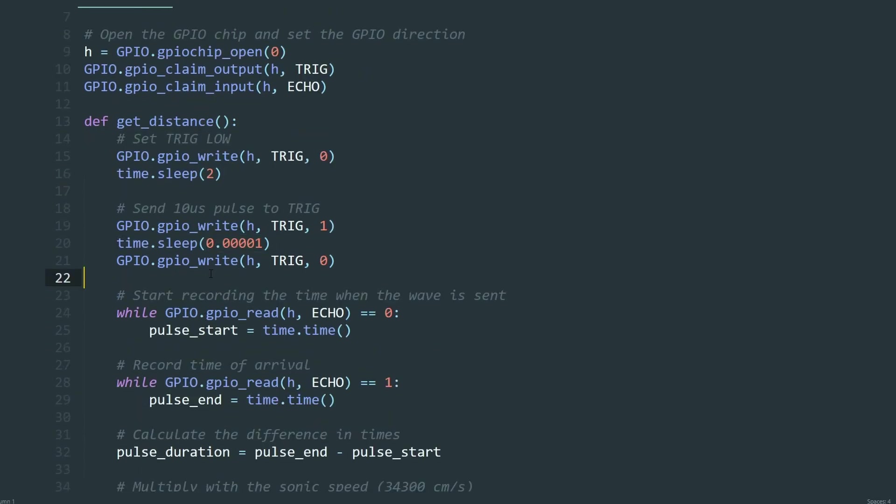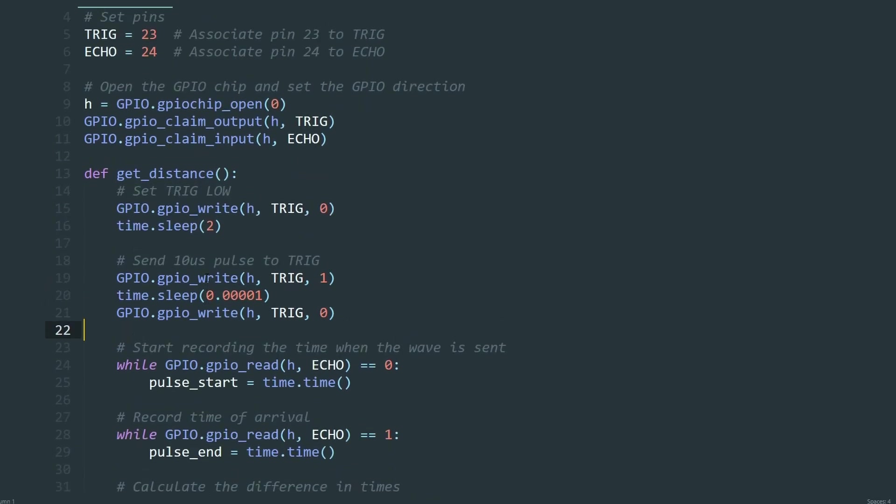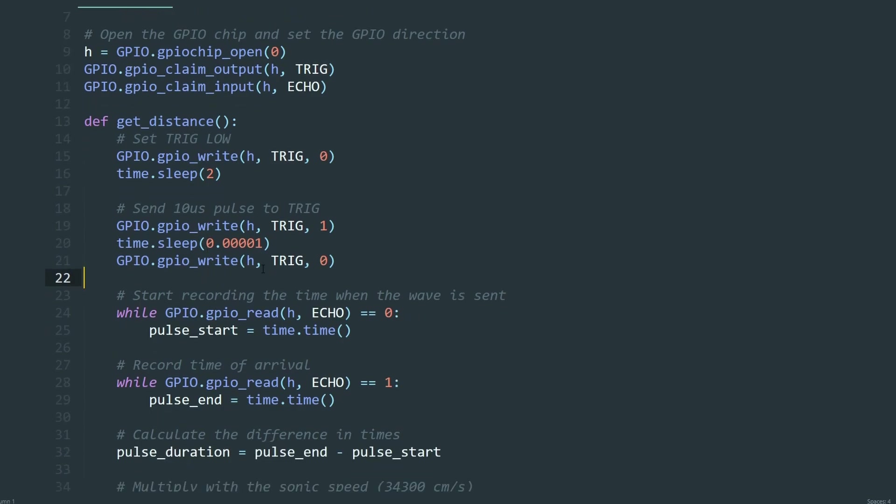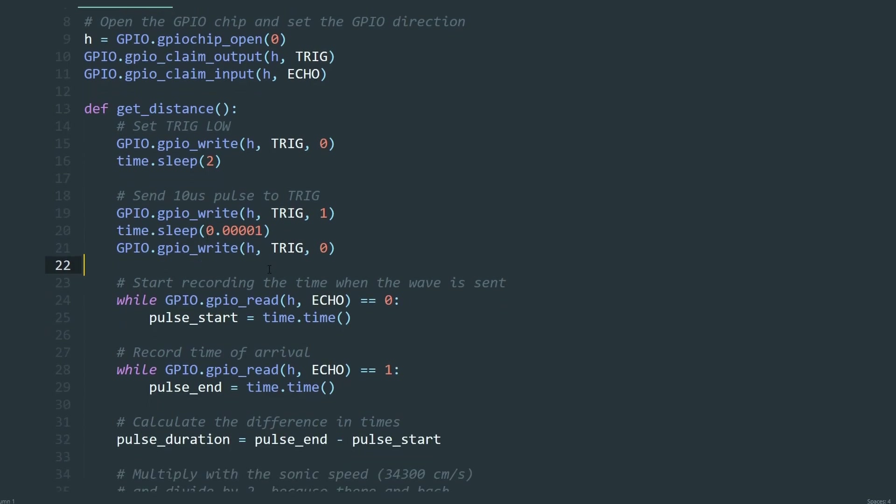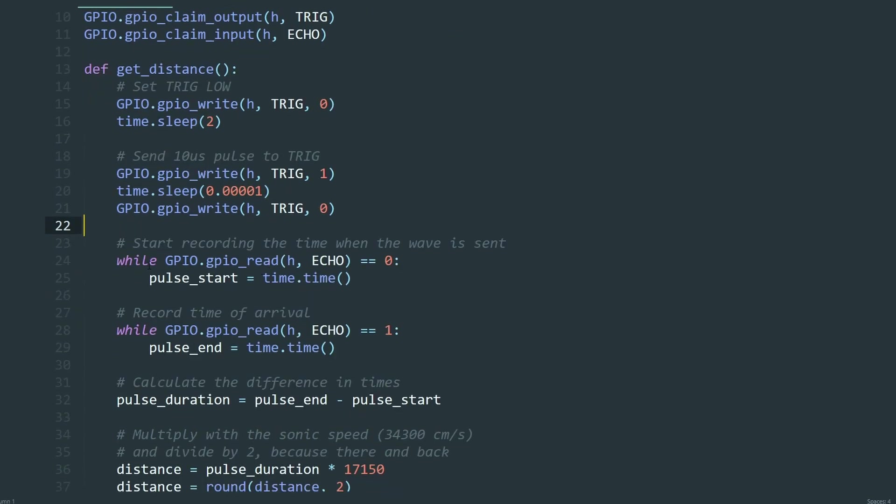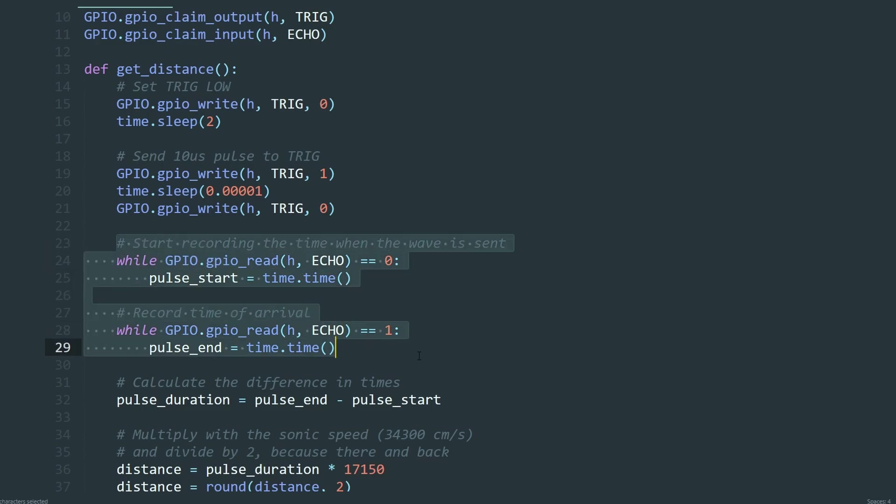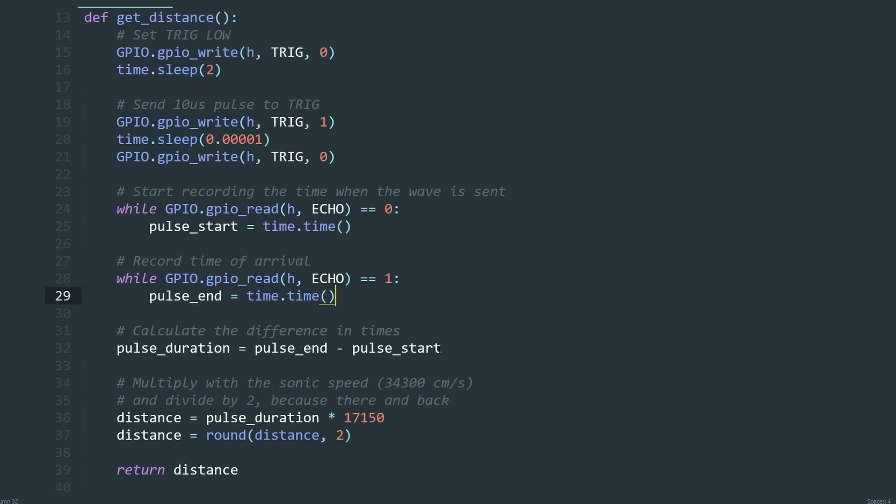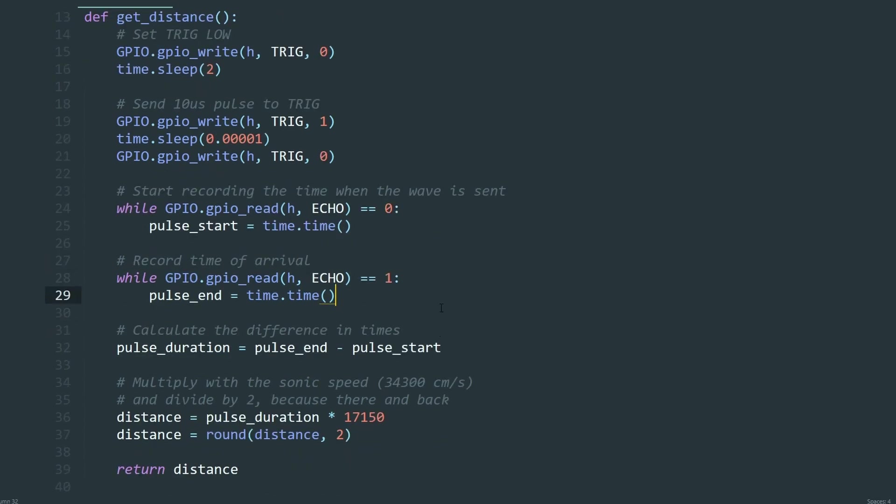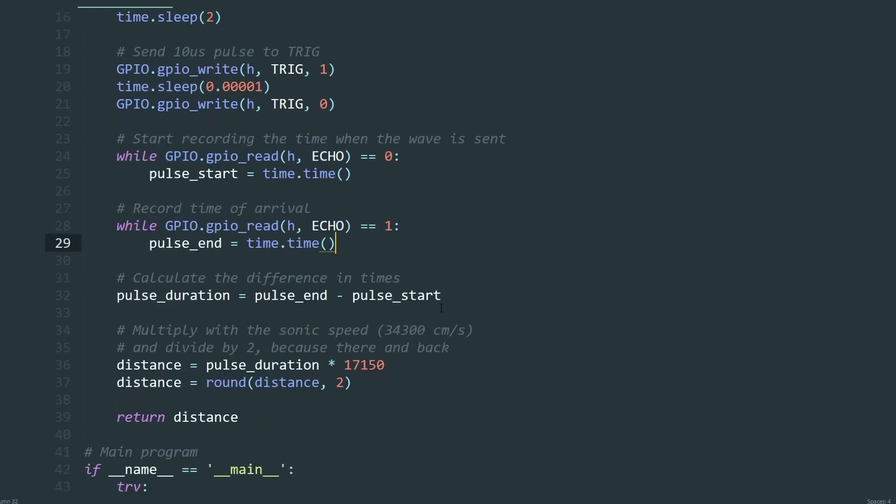This pin goes high when the ultrasonic wave is emitted and goes low when the wave returns to the sensor after hitting an object. As for the time measurement, the script measures the time between the trigger and the echo, and this time is proportional to the distance traveled by the ultrasonic wave.